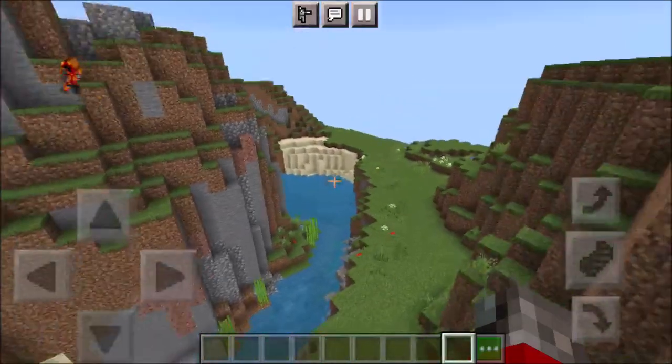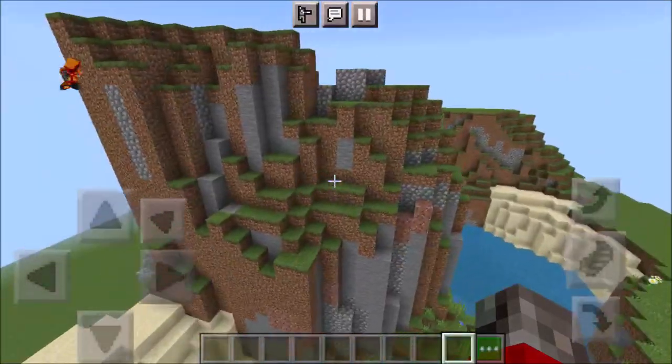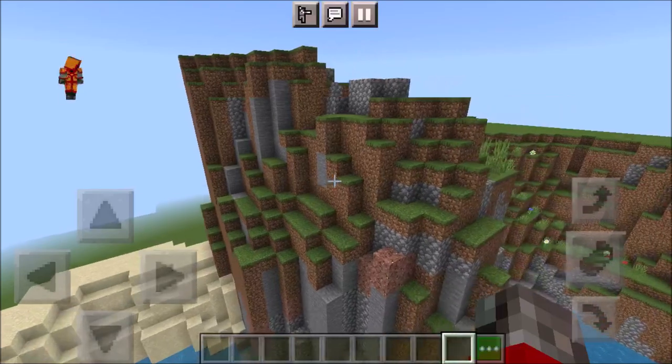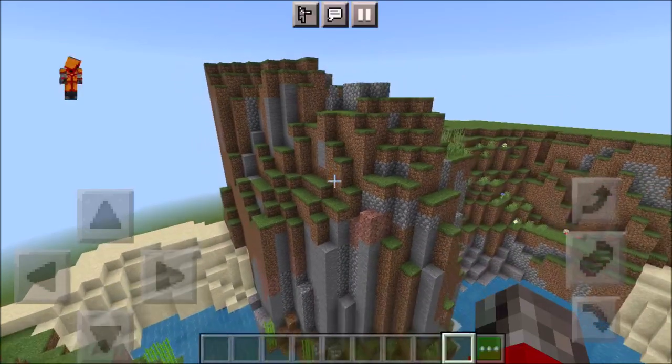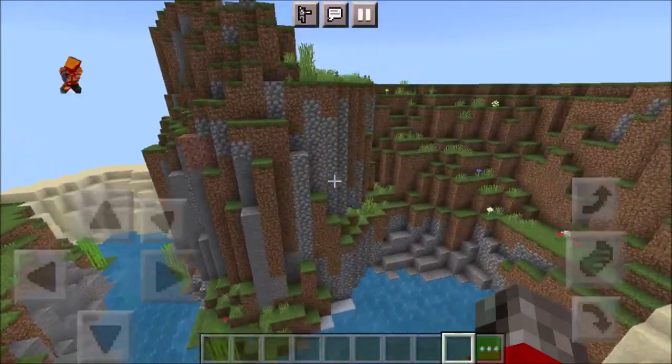Hi everyone and welcome to Building with ART. Today we are going to start a series of tutorials about how to terraform.